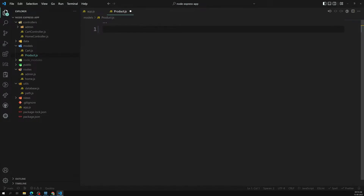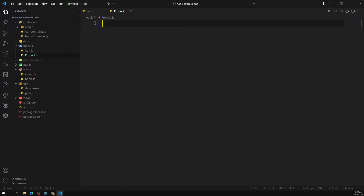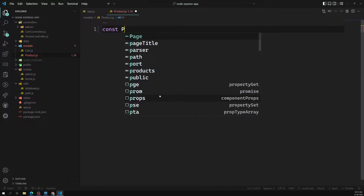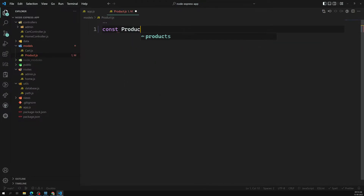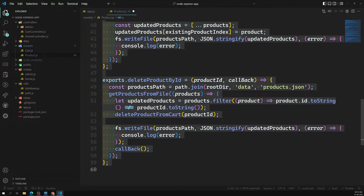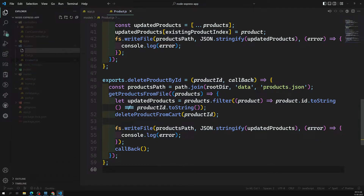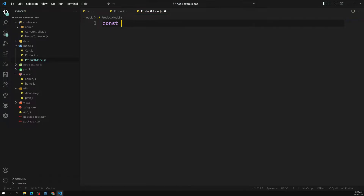I've deleted the existing content. Now it's time to create the model. I'm creating a file called product-model.js. Inside it, I'll declare: `const product = sequelize.define(...)`, where sequelize needs to be imported from the database module.